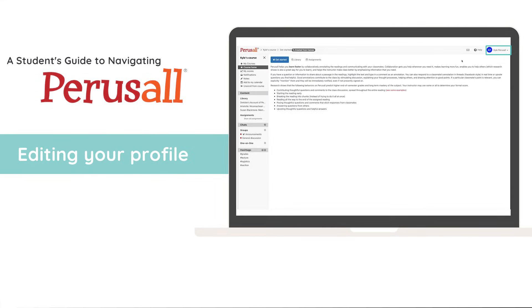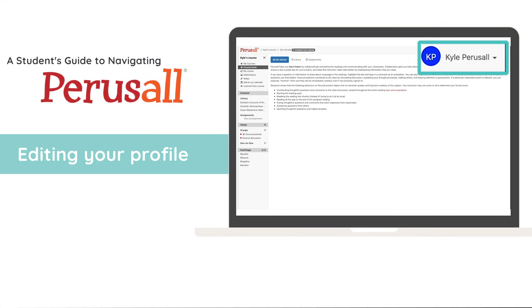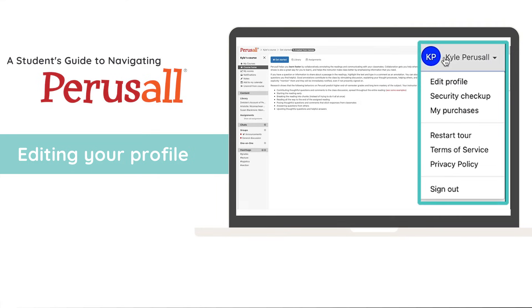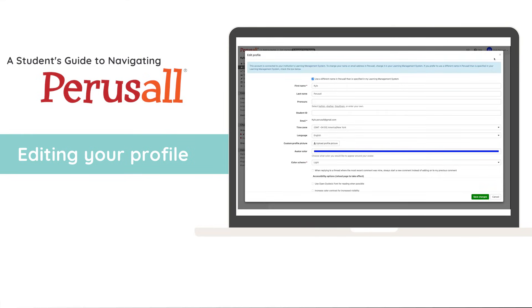To edit your profile in Perusall, navigate to the top right of your screen and click your name. In the first row, click edit profile.